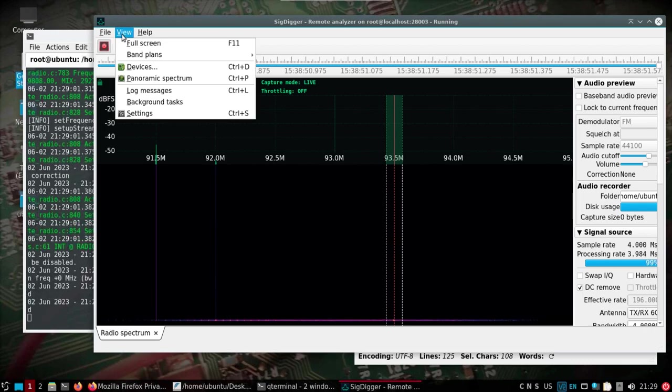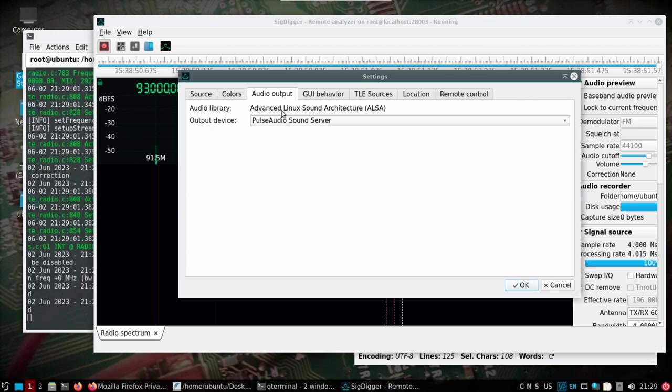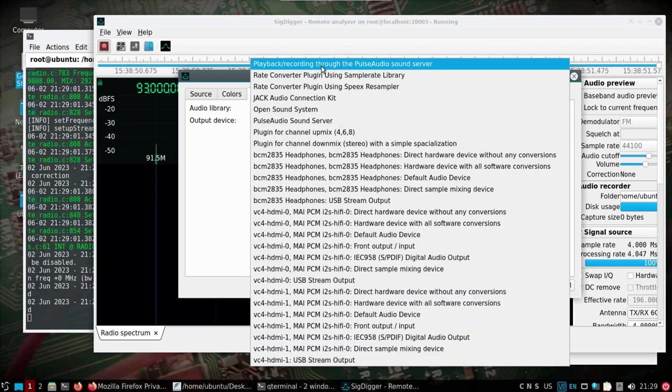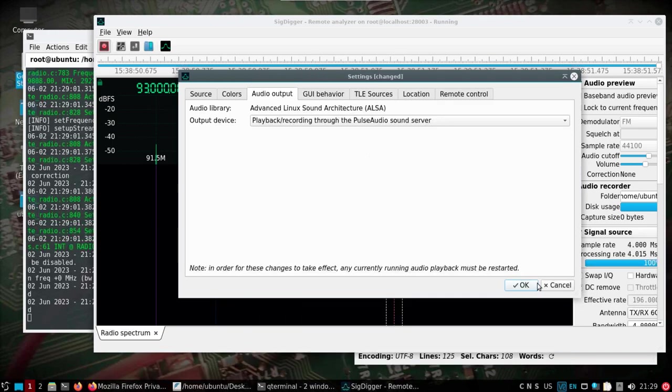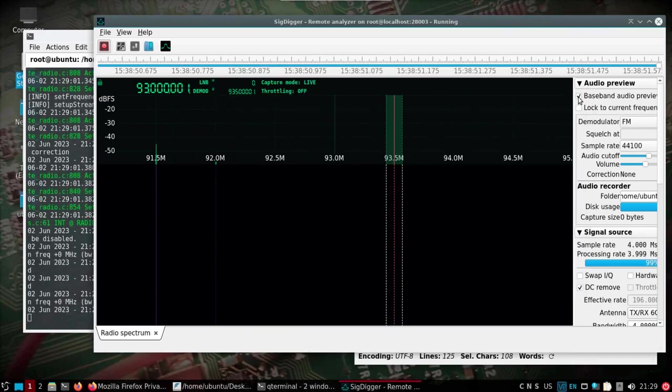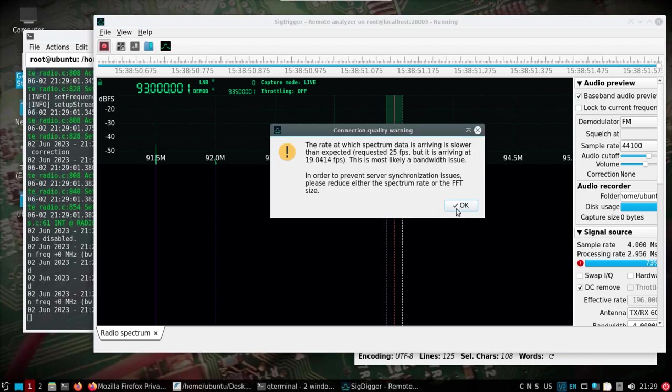And the other thing you may have to do in the Pi, under audio input, it may be on this playback—recording through the PulseAudio server was what it was defaulted on, and I'll check it again. Okay, so the audio in that case does work there. But just know you might have to adjust that also, depending on how many things you got going on on the Pi.